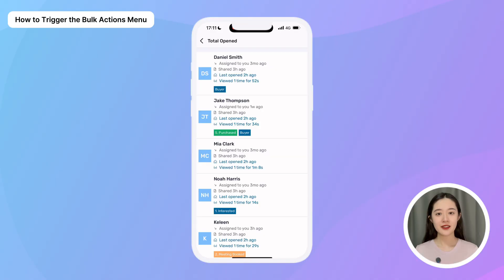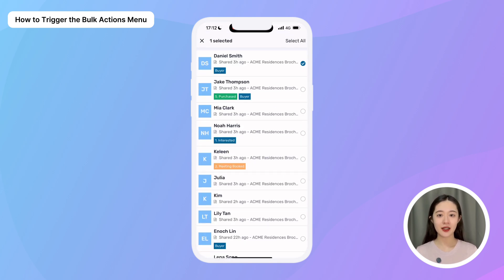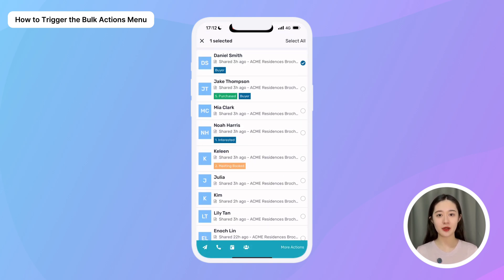To get started, just go to any list of clients in your Preview app. Then simply tap and hold on any client to trigger the bulk actions menu. From there, you can start selecting the specific clients you want to contact.